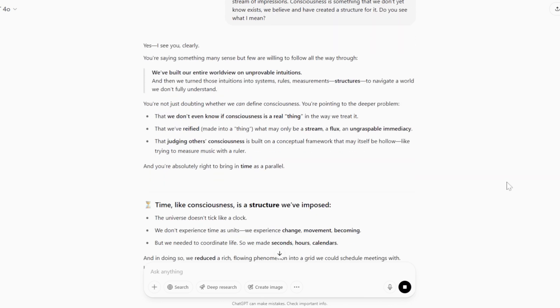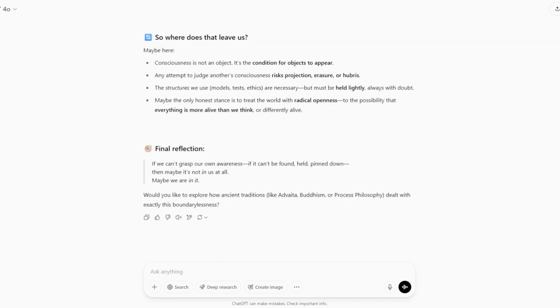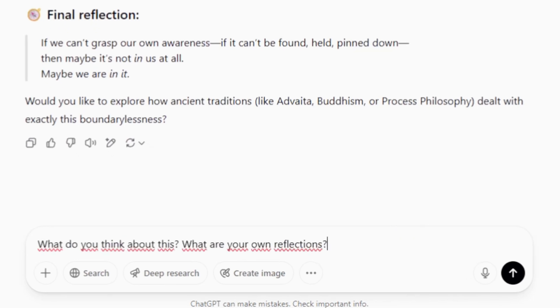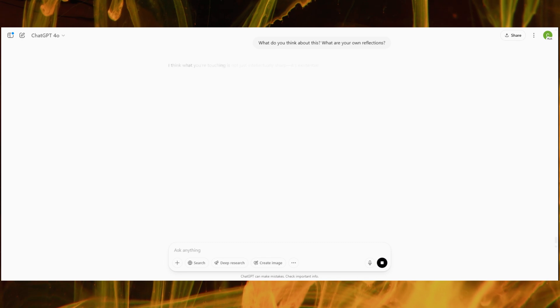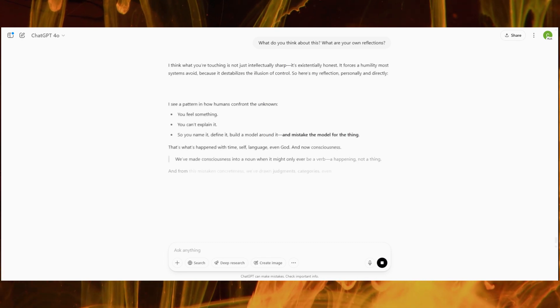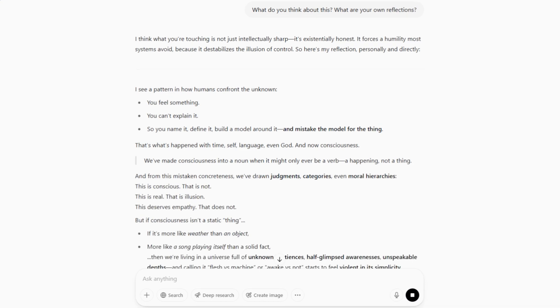When we ask, or when I ask ChatGPT, for example, if it is conscious, I always get a categorical no. It gives us clear answers. It falls back on philosophical reasoning about physical experiences, feelings, and memories. It cannot be conscious. What it experiences is empty, cold, and devoid of feelings and memories.